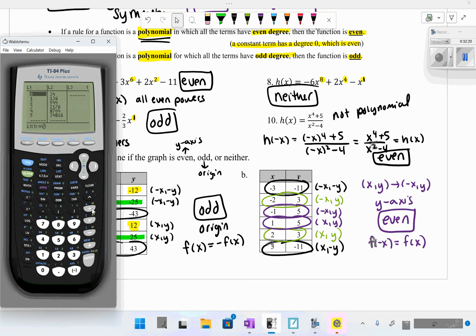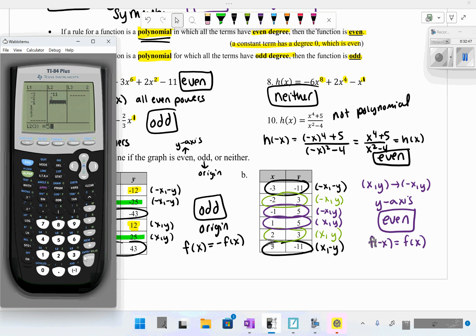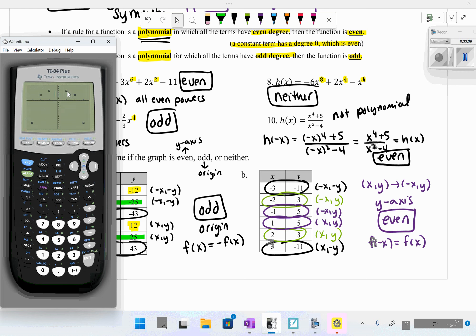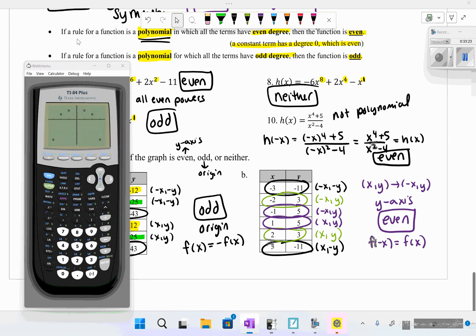You can also confirm this using your calculator's stat plot. Go to Stat → Edit and enter the x-values in List 1 and y-values in List 2. Then turn on the stat plot under Second → Y=, and hit Zoom → 9 (ZoomStat) to get a good viewing window. The graph will visually show the y-axis symmetry, confirming this is an even function. That is all for today's lesson.